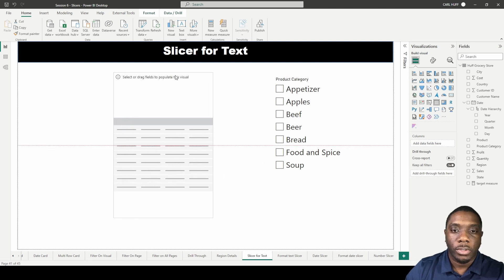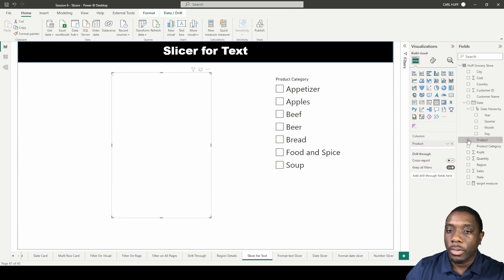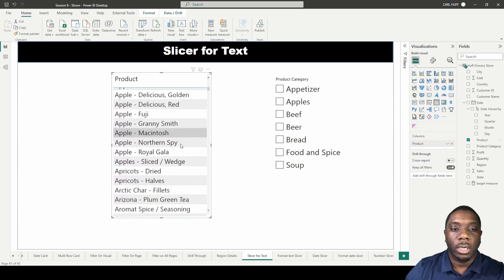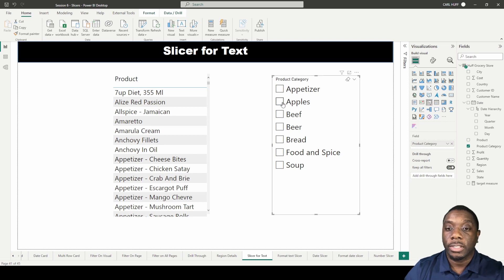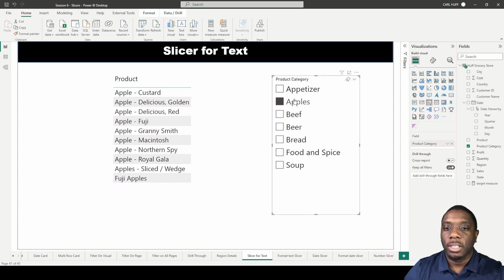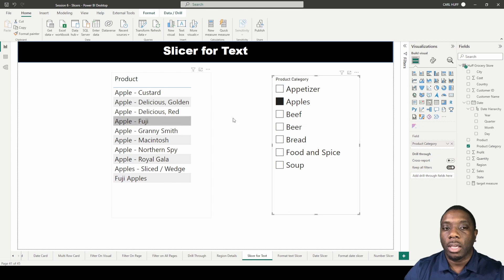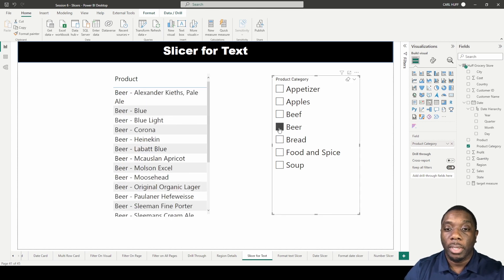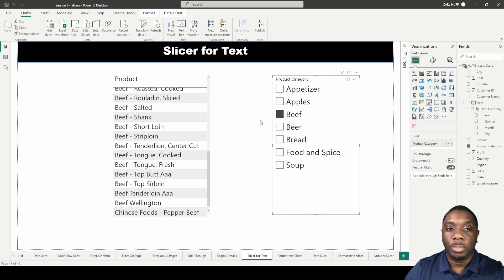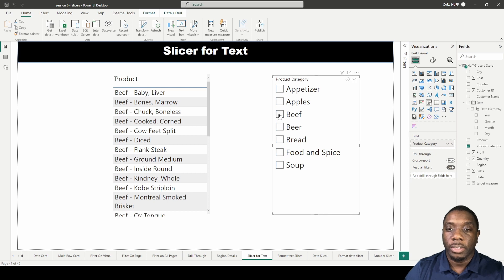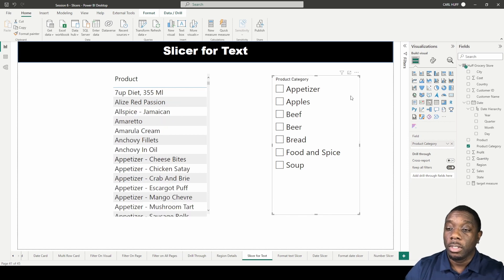This visualization is just going to show different products. Now we can see all our different products in our data table. If we click on our slicer and select Apple, we get to see how that slicer works — displaying all the Apple products. The same thing if we click on Beer, we see all the beer products, and the same with Beef.